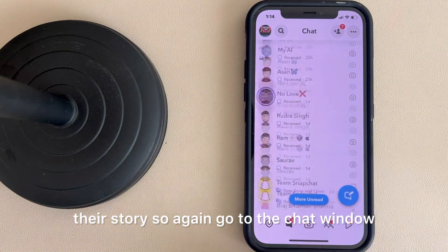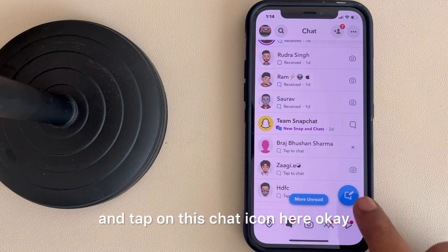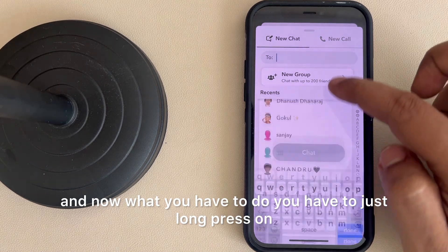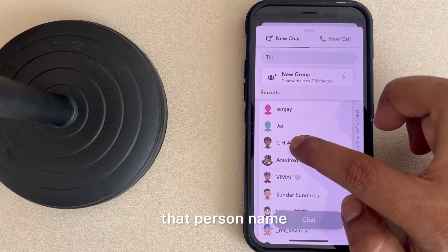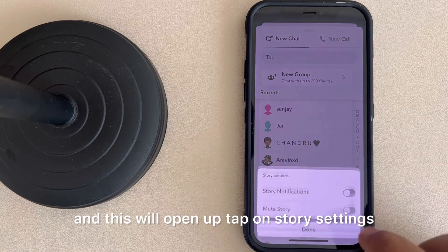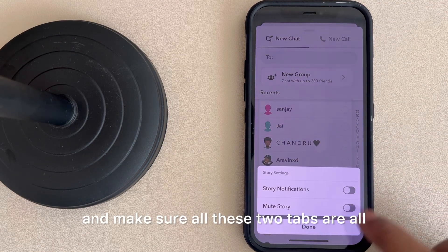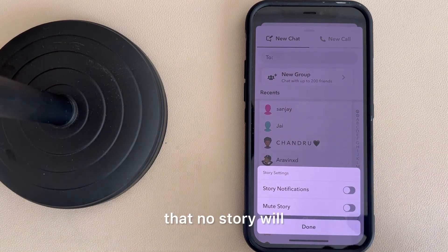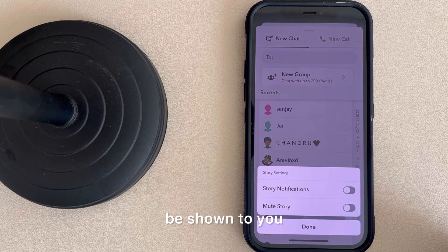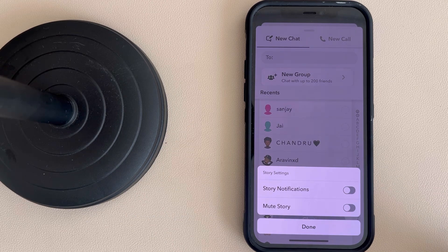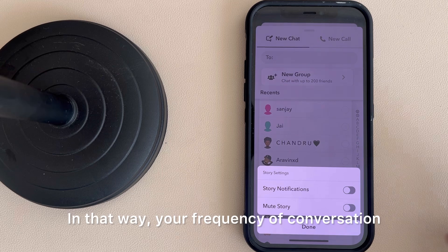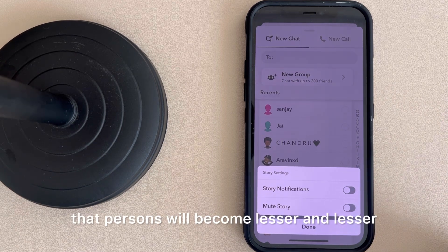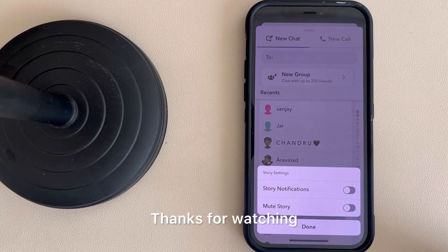One more tip you can try is muting their story. Go to the chat window and tap on the chat icon. Long press on that person's name — this will open up options. Tap on 'Story Settings' and make sure both options are turned off, so no story will be shown to you and no story notifications will come. This way, your frequency of contact with that person will become lesser and lesser. Thanks for watching, please do like.